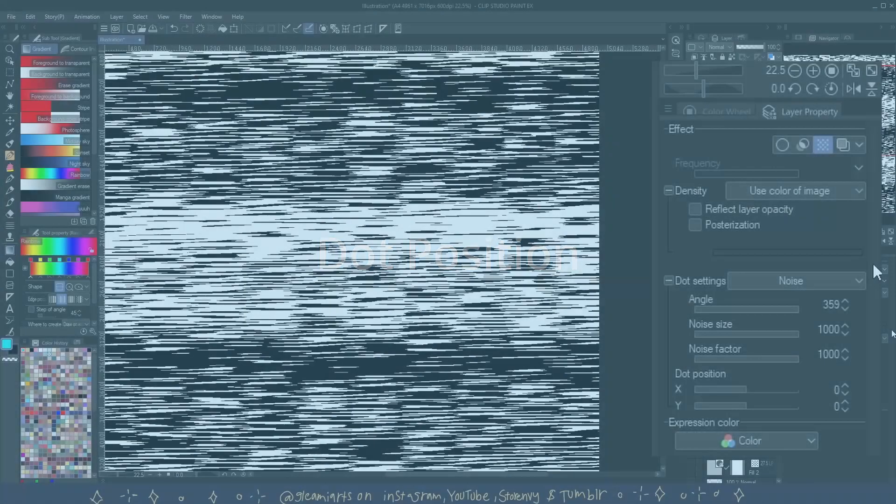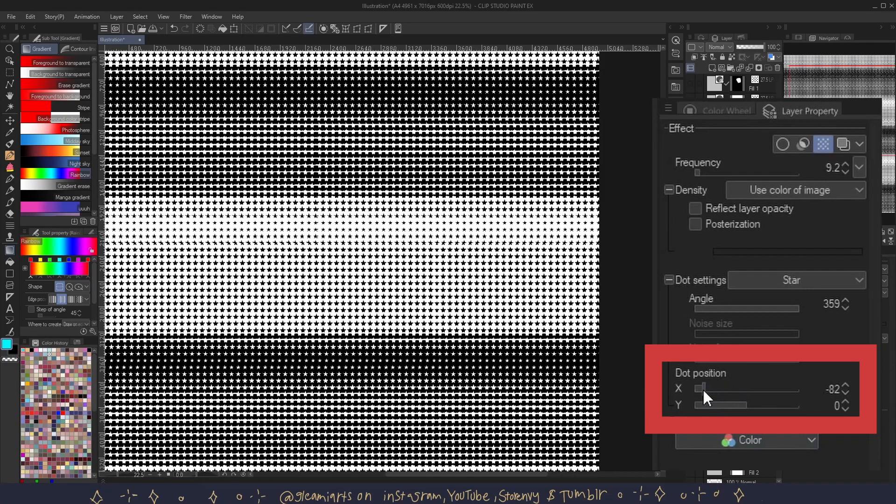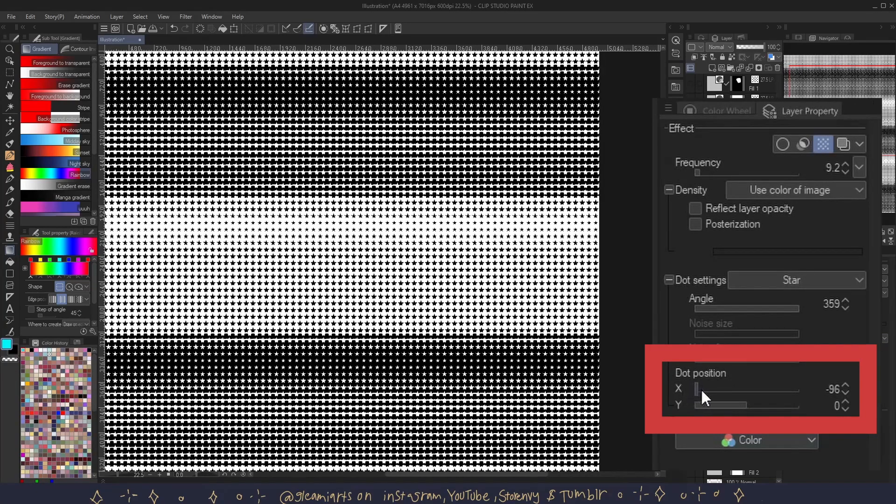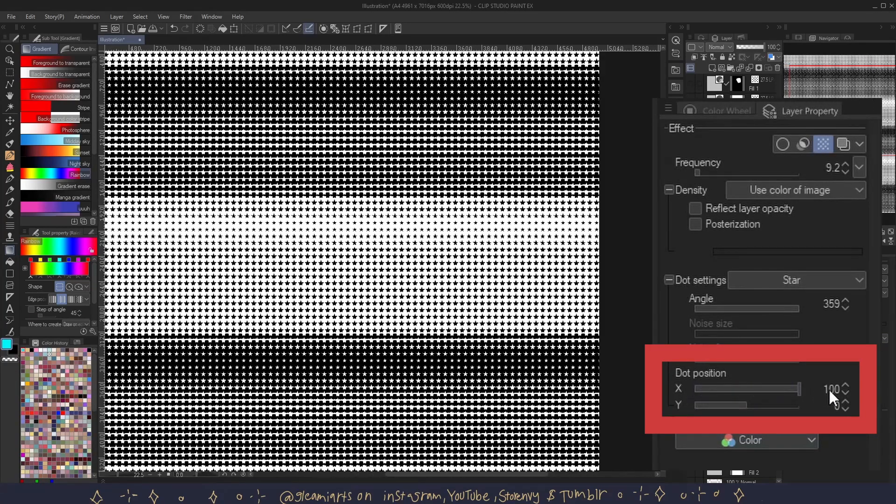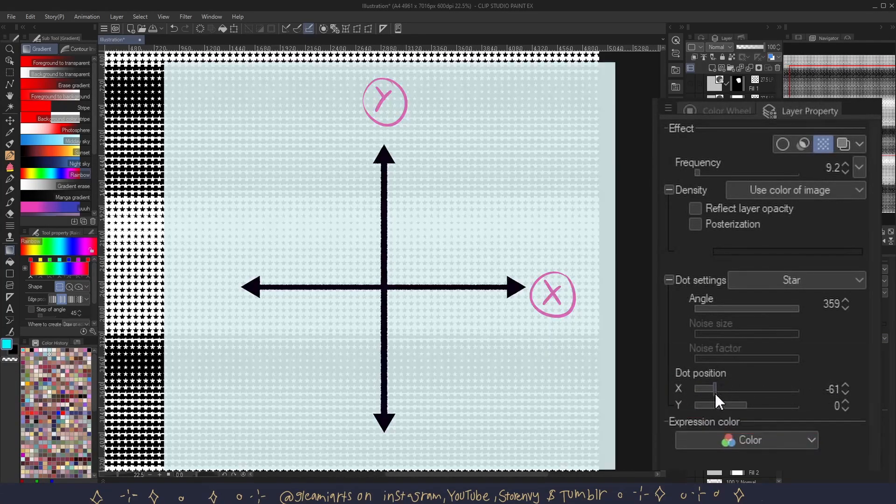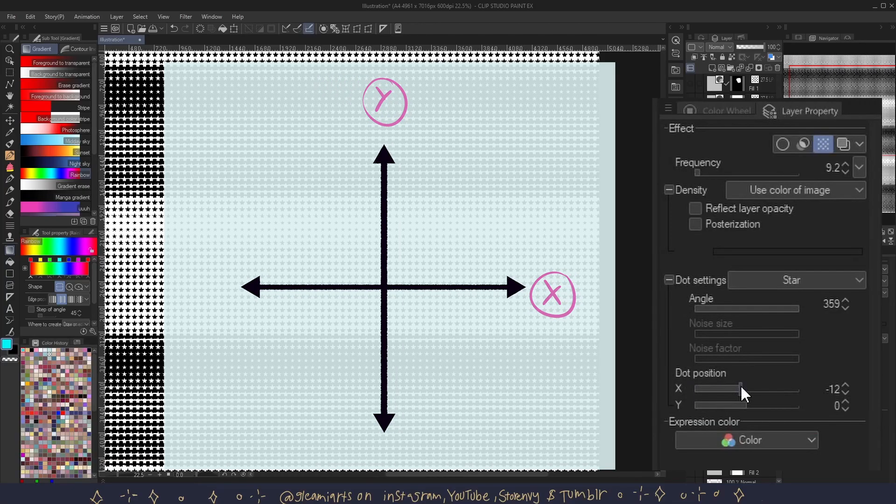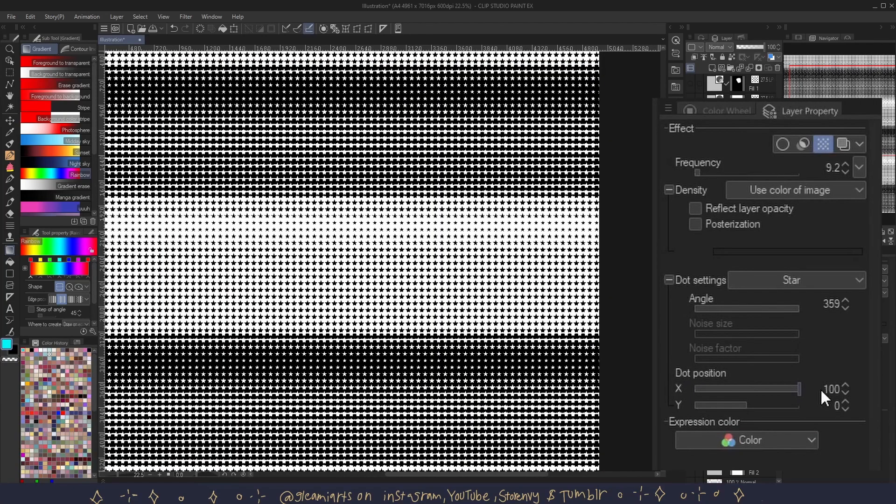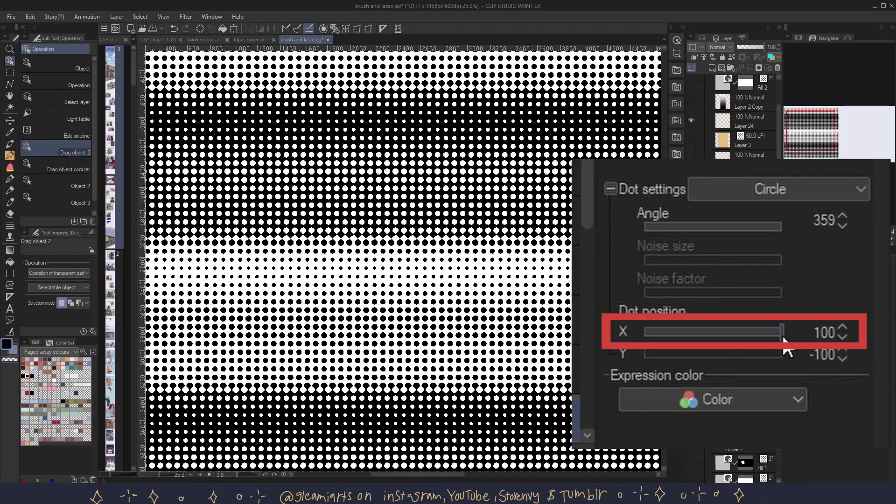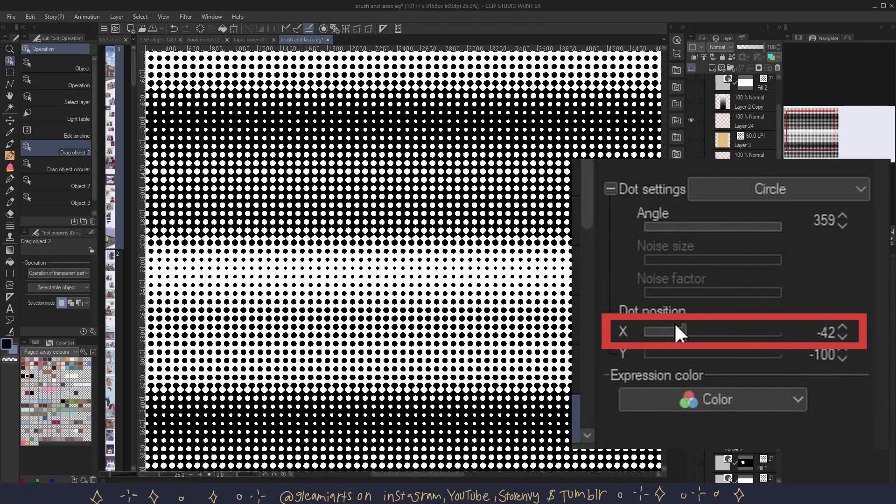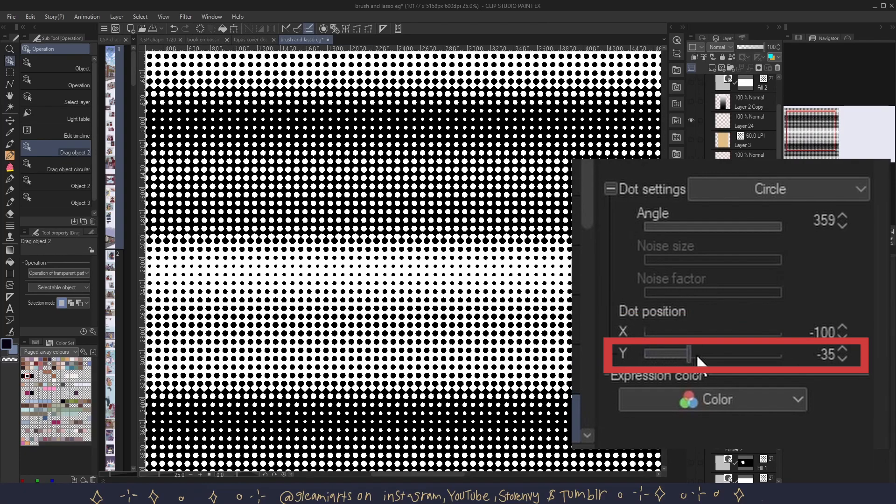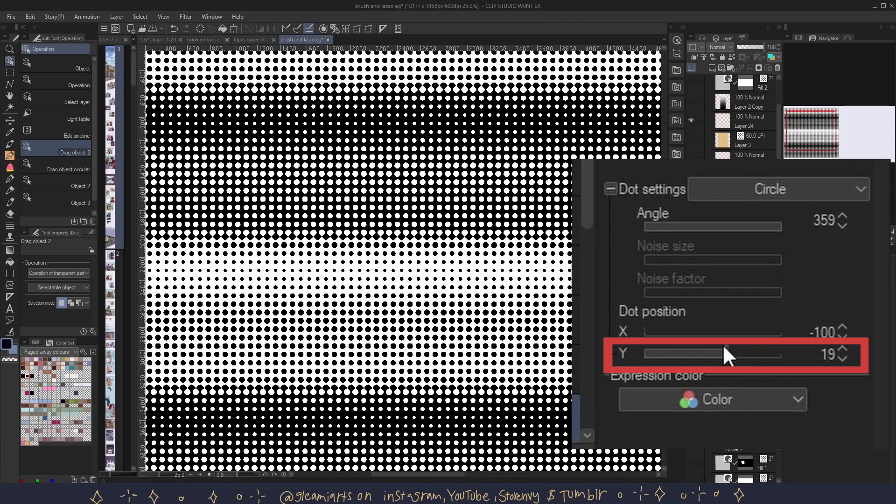Dot position. You can move the dots up, down, left and right by using the X and Y axis. The X axis moves left and right. The Y axis moves up and down.